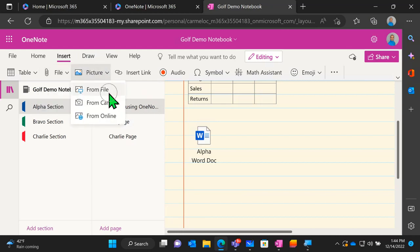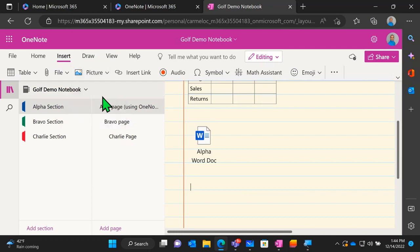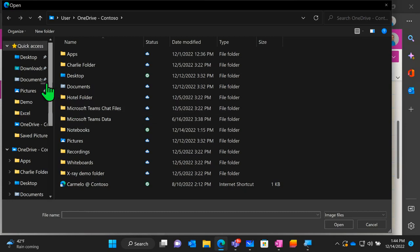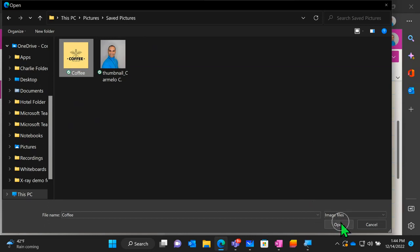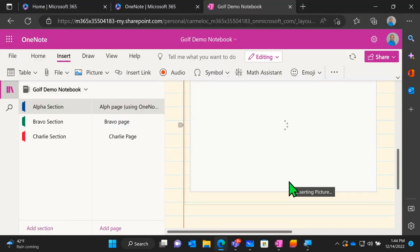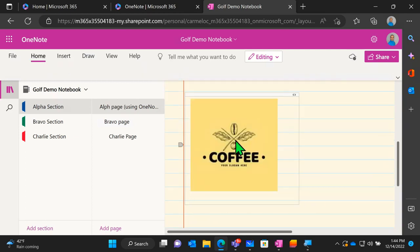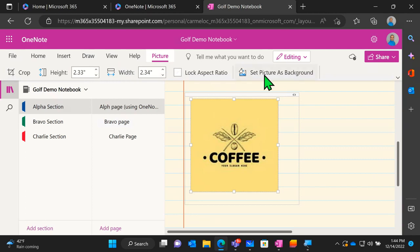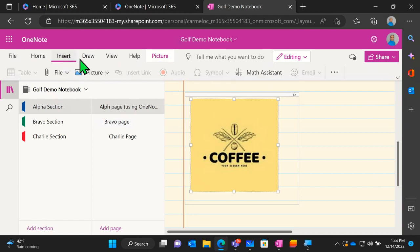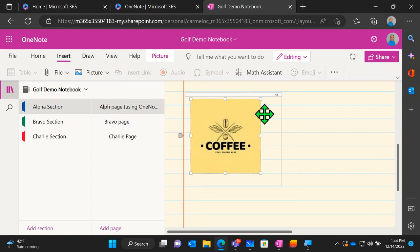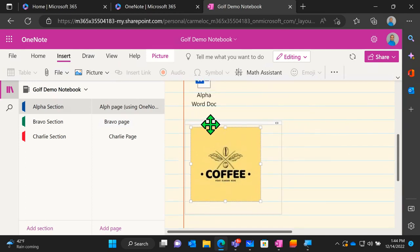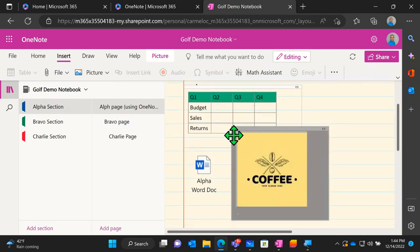Next we have pictures, where we can insert from a file, from a camera, or from online. From a file I can browse and select a picture, hit Open, and we get that Picture tab again with the same options as when we inserted the PDF. We can change how it looks, make it bigger or smaller, and move it around to wherever we need it on the page.